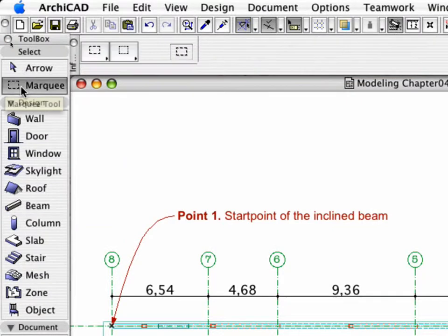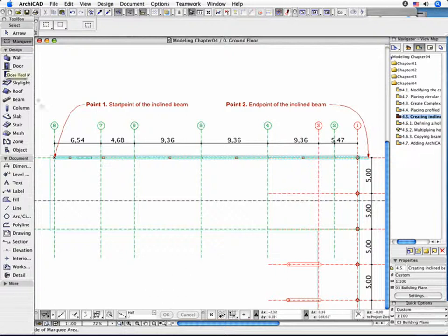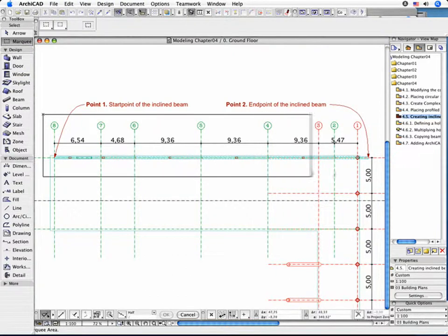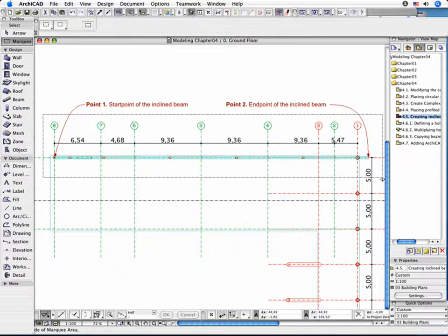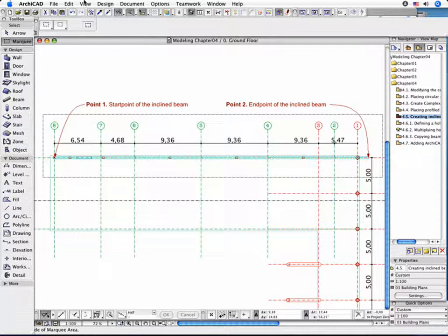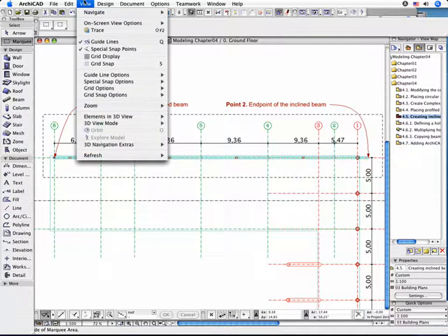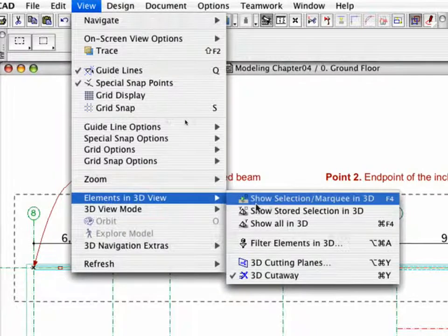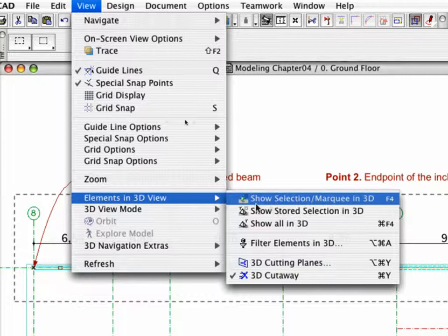Activate the Marquee Tool in the Tool Box. Draw a Selection Rectangle around the previously created Beam to visualize this part of your project. Select the command Show Selection or Marquee in 3D in the View menu.